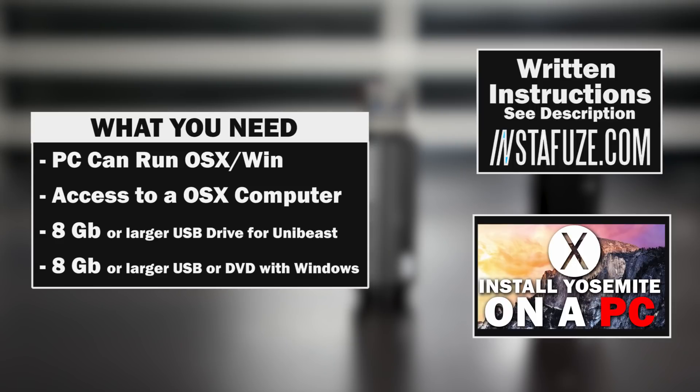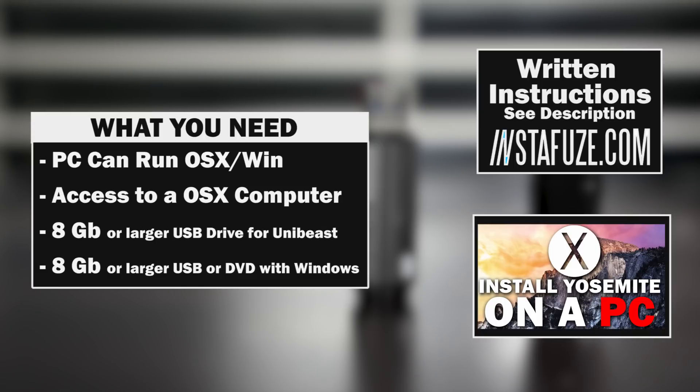You're also going to need an 8 gigabyte or larger flash drive for the UniBeast Mac OS X installer. Unless you're going to need a copy of Windows, whether that would be on an 8 gigabyte or larger USB drive or on a DVD that you bought from the store.